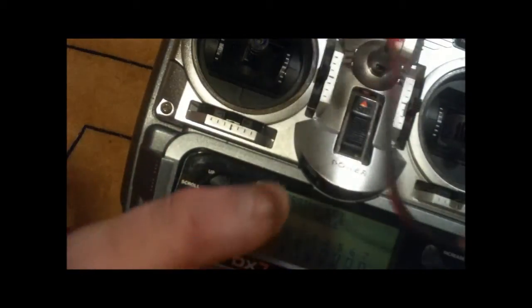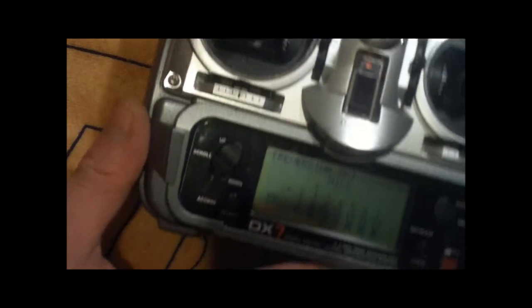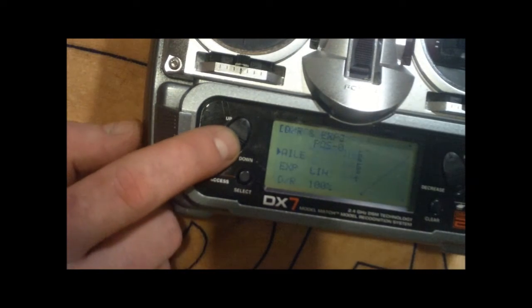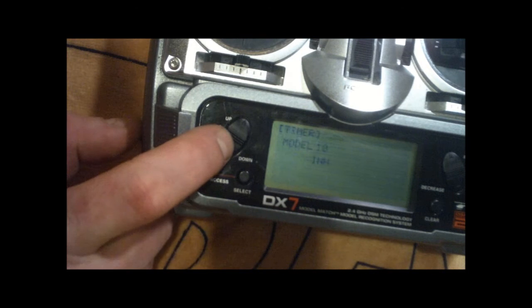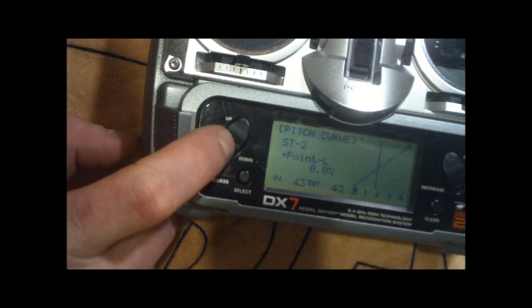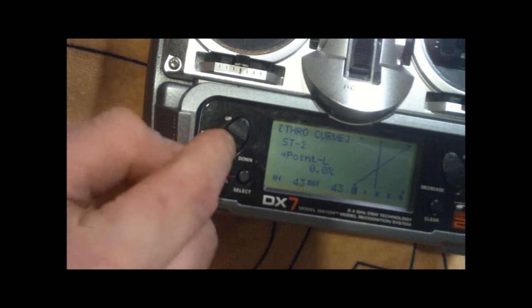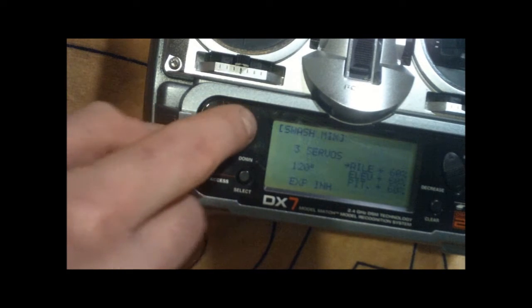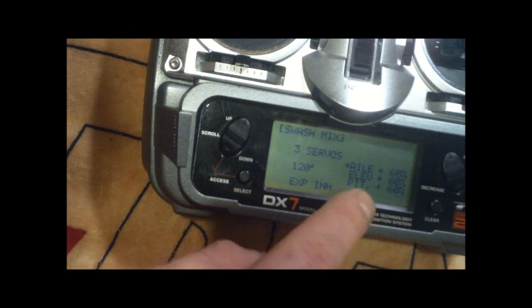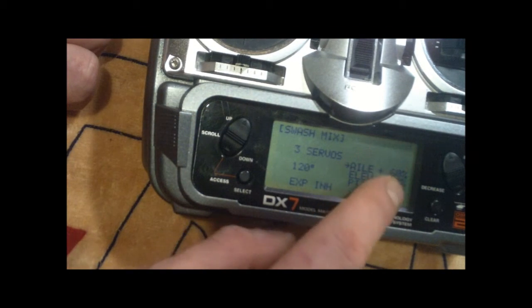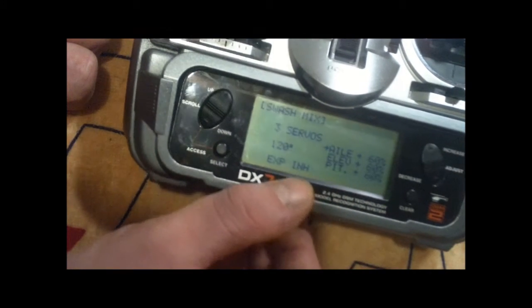But they're doing the opposite of what I want. So I'm going to go into the swash mix menu. I think it was closer to it earlier, here we go. And pitch. We've got plus 60 on everything, that's the default.